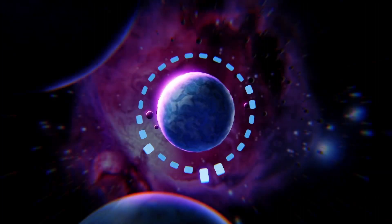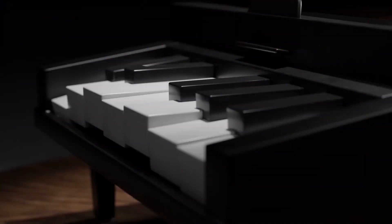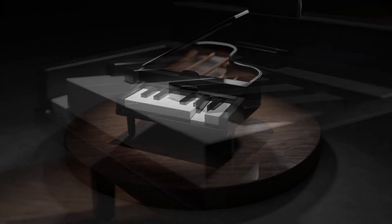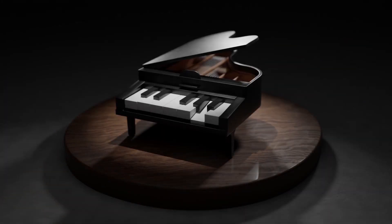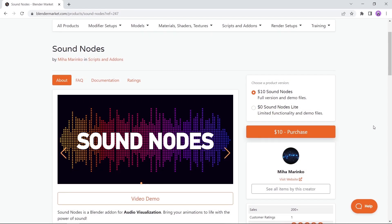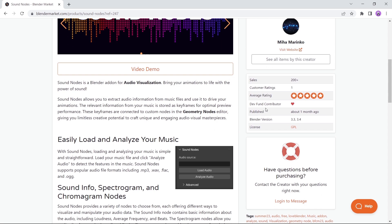Do you have a thing for sound visualization? Then you must check sound notes. This add-on allows you to extract audio information from music files and use it to drive your animations. Available on the market, and although the full version is paid for a couple of bucks, you can still get a free try-out version.